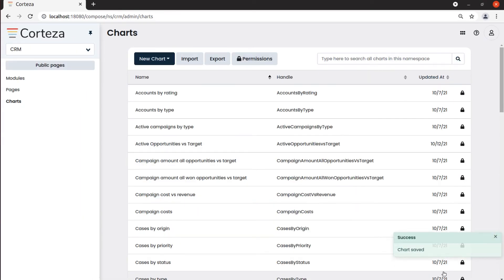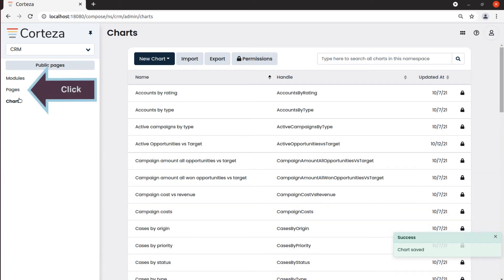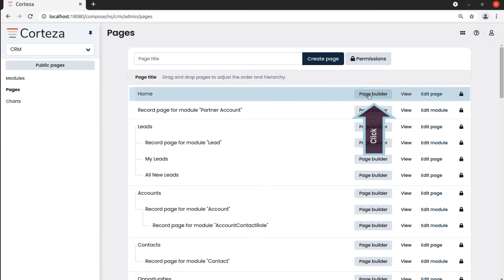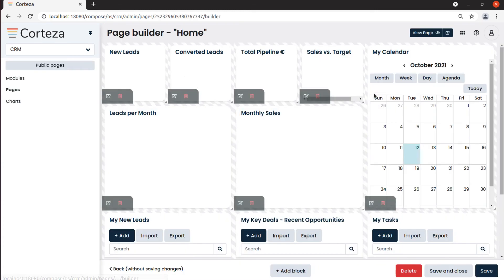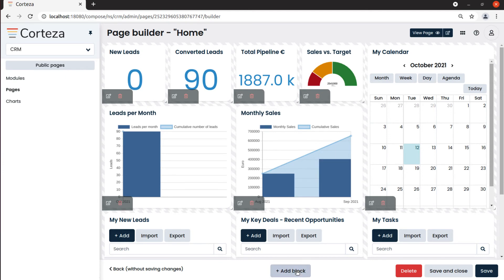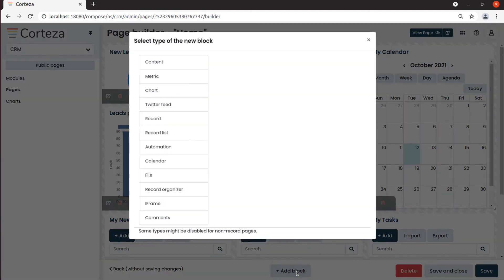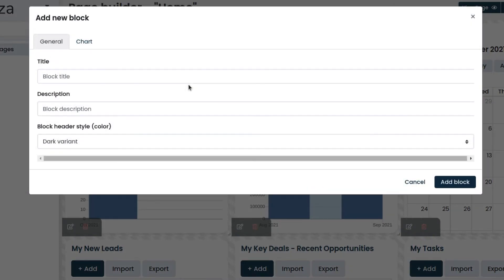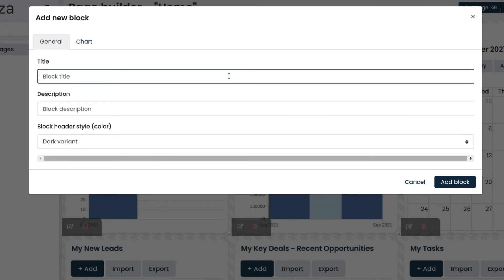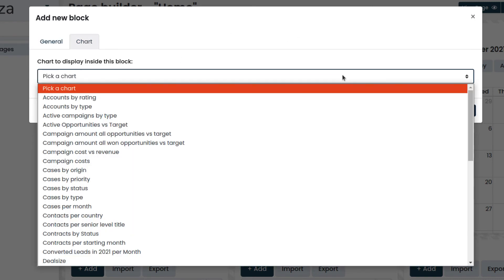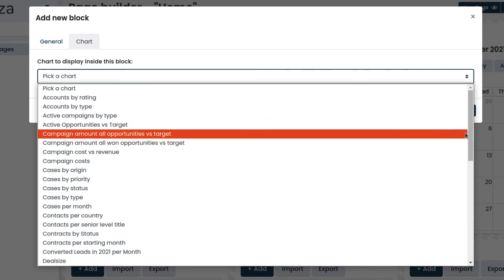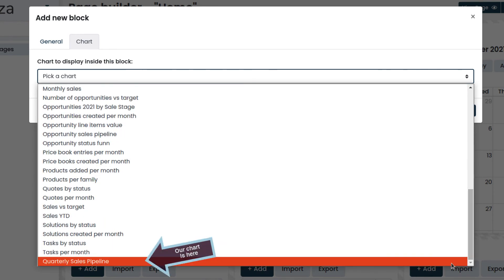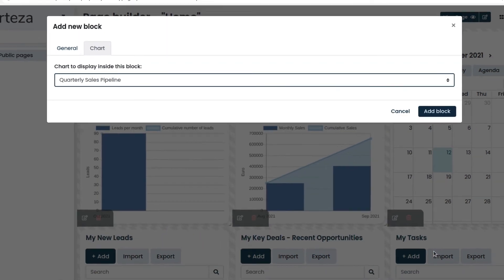To add this chart into a dashboard, we select Pages, and then the page where we want our chart added. For example, Home. We click on Page Builder, then we select Add Block and then Chart. We enter the title, then we click on the Chart tab, select the chart, and add the block.